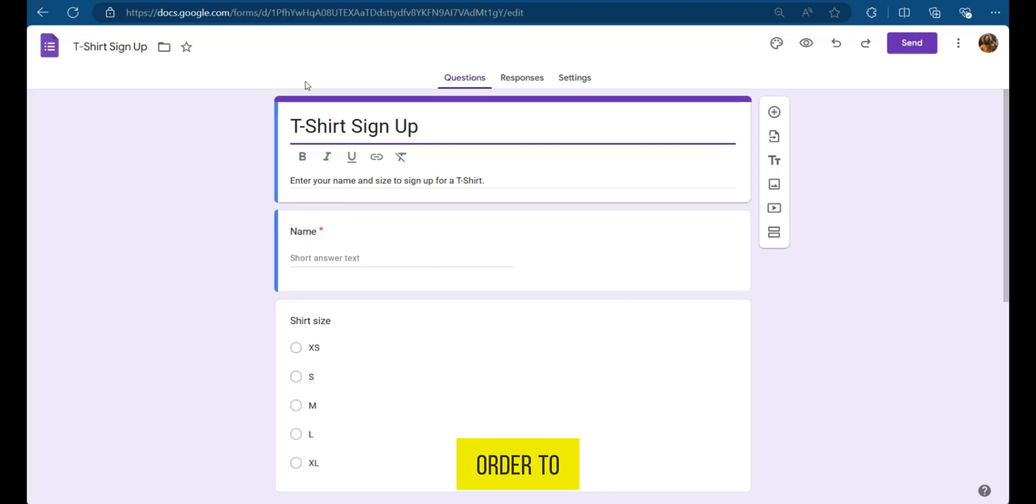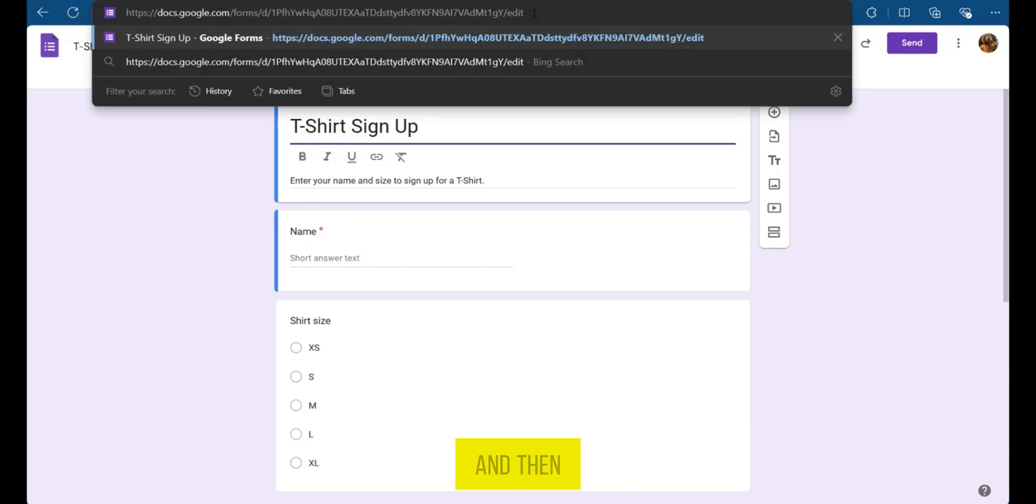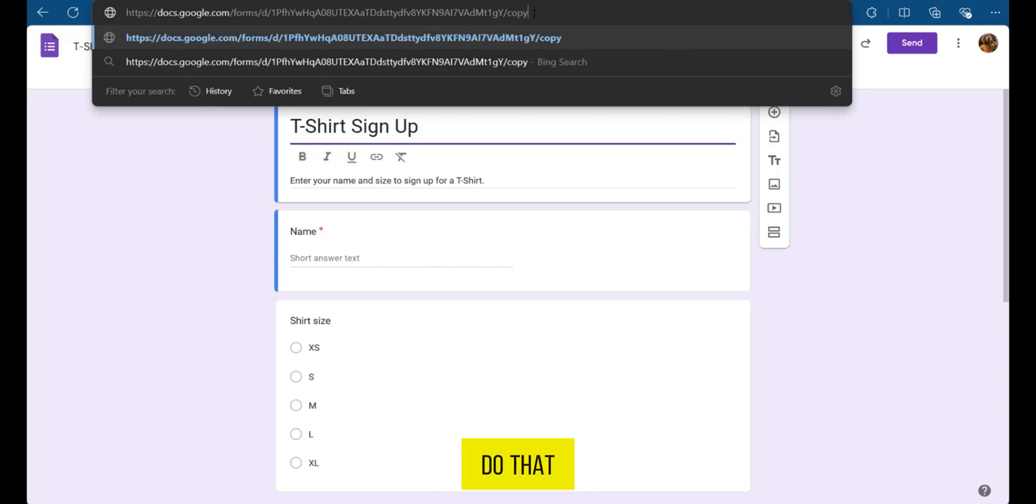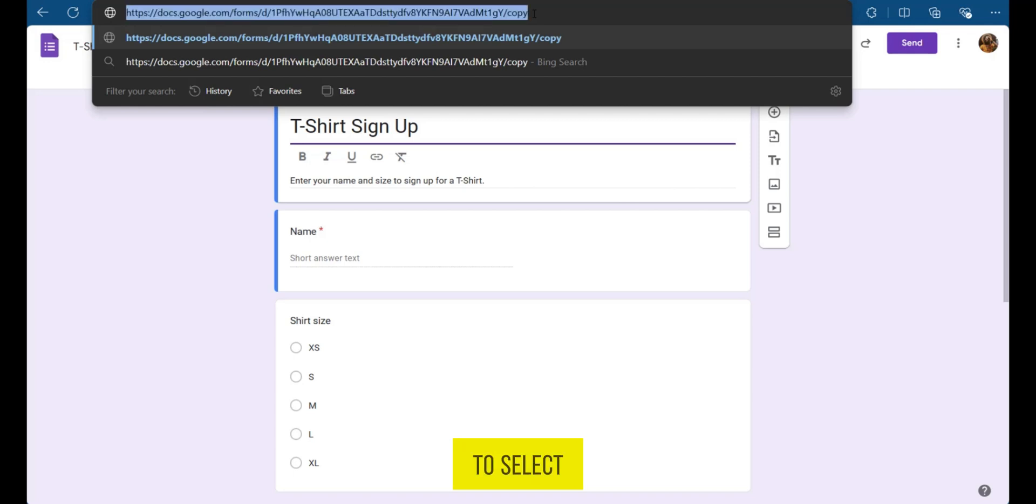So in order to do this, you just need to go to the address bar and then you're going to change the edit by deleting it. And then you're going to type copy. When you do that, you're going to press Ctrl A to select everything and Ctrl C to copy it.